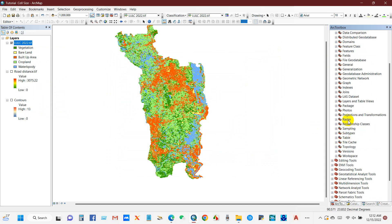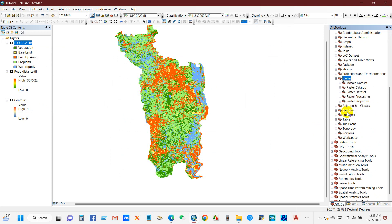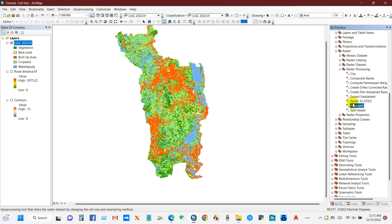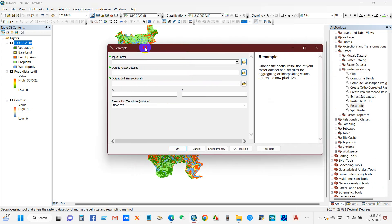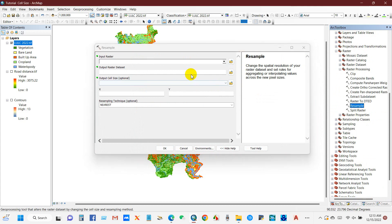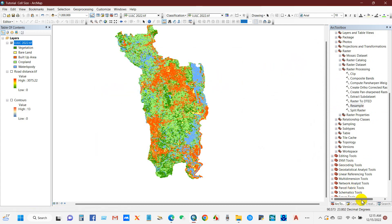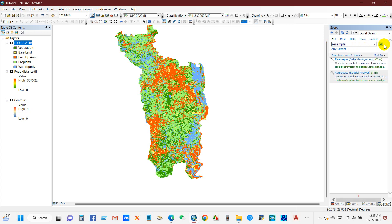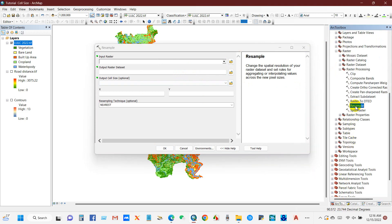So we will change this 70 by 70 to 120 by 120. For doing that, go to Data Management Tools and then go to Raster. In Raster, then go to Raster Processing, and from Raster Processing you will get this Sample tool. Double-click on this Sample and you will get this pop-up window. This is the process to get the sample tool. Otherwise, you can get this tool by searching. If you go to Search and then just write Resample and then click Search, you will find this tool easily.